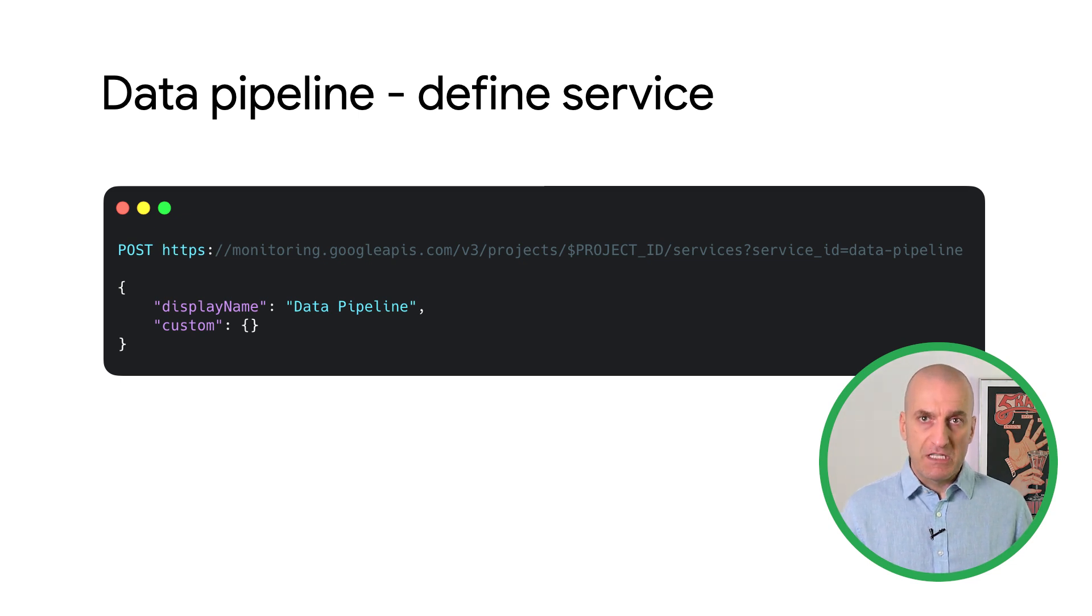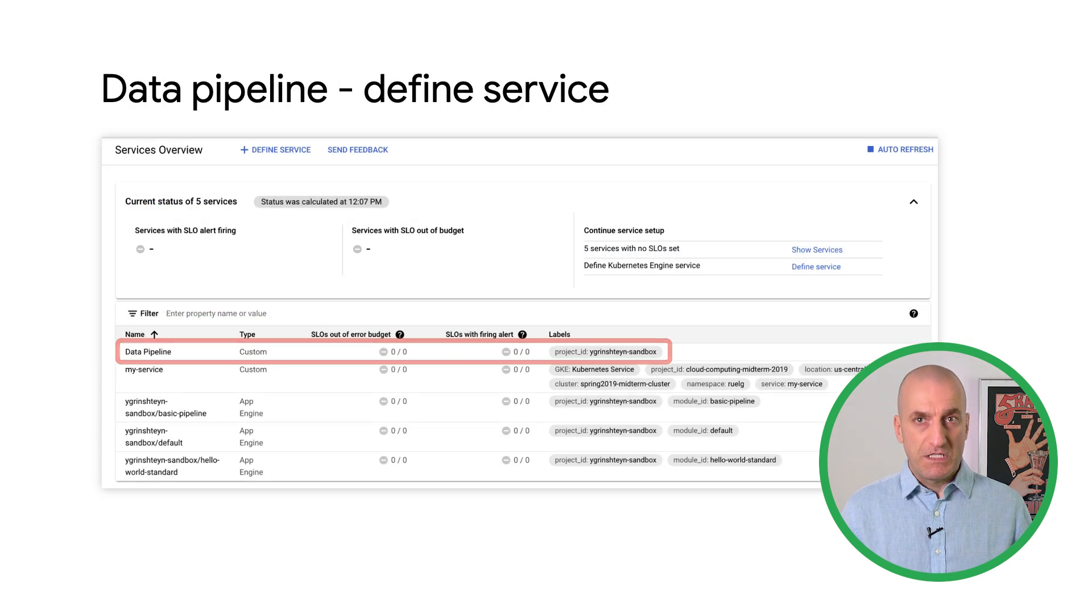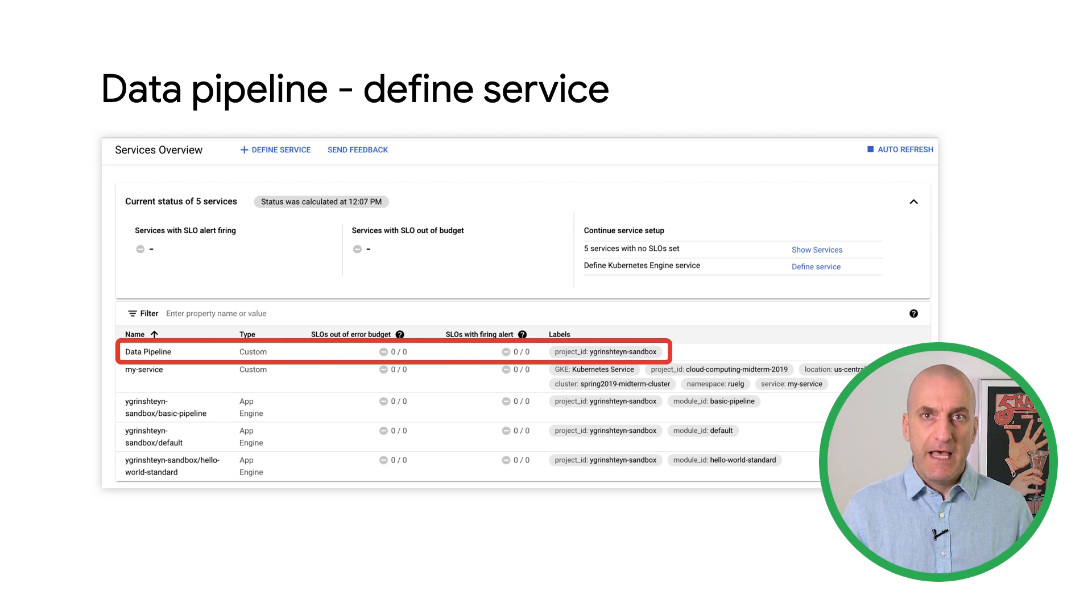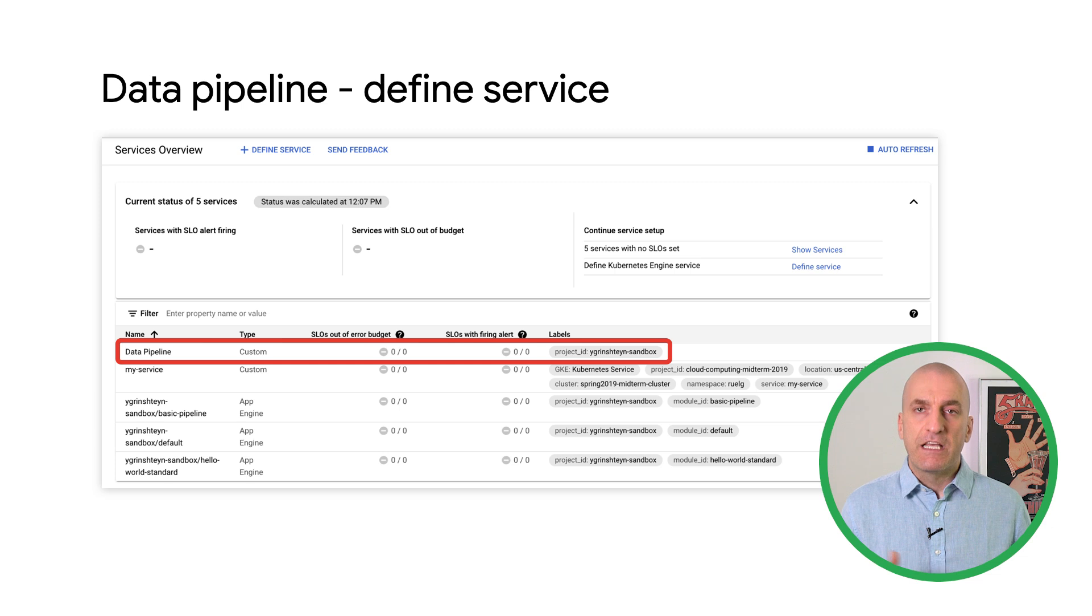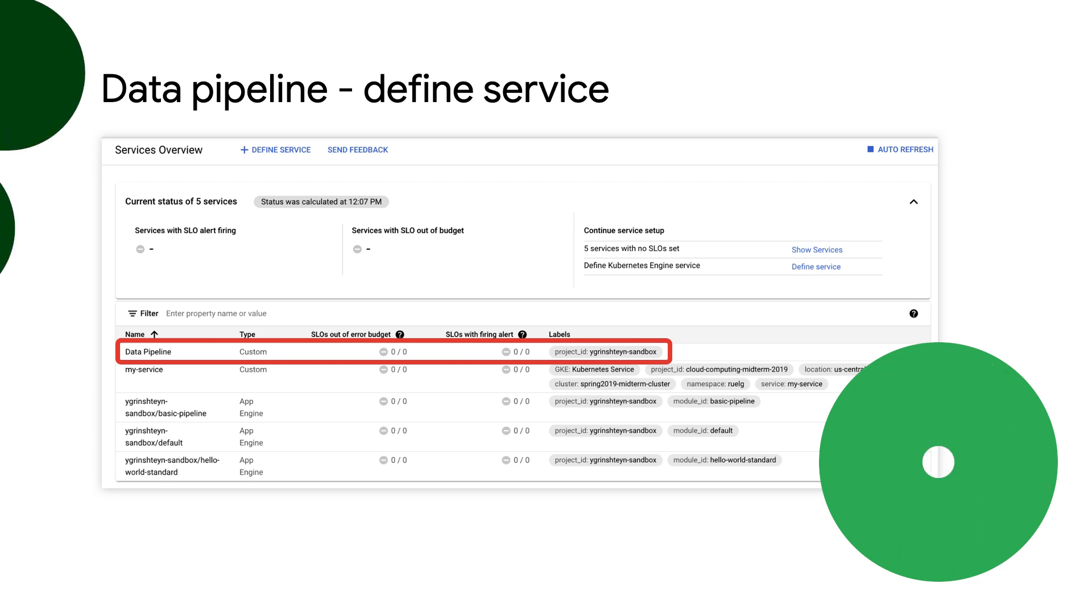Make a request to the services endpoint in your project, providing the service ID and display name. Once the service is defined, you can create an SLO for it. You can use the system lag metric that measures how long it takes the job to process messages as an indicator of freshness. Let's have a look at how to do that in service monitoring.